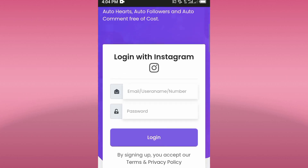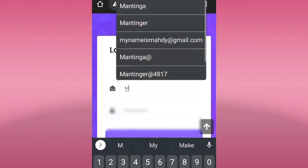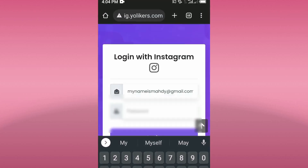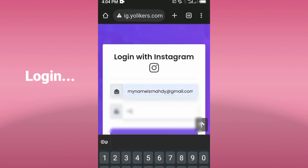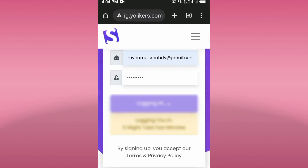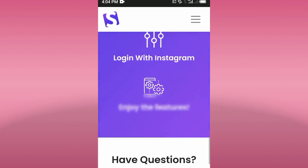The next thing we're going to do is log in with our email or username. I'll log in and type my password like this, then click on Login. As you can see it's already logging in — we have to wait for just a few seconds.